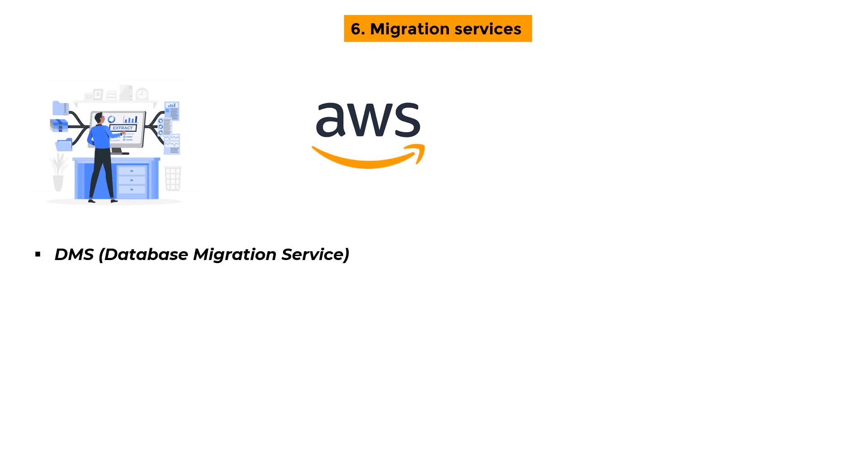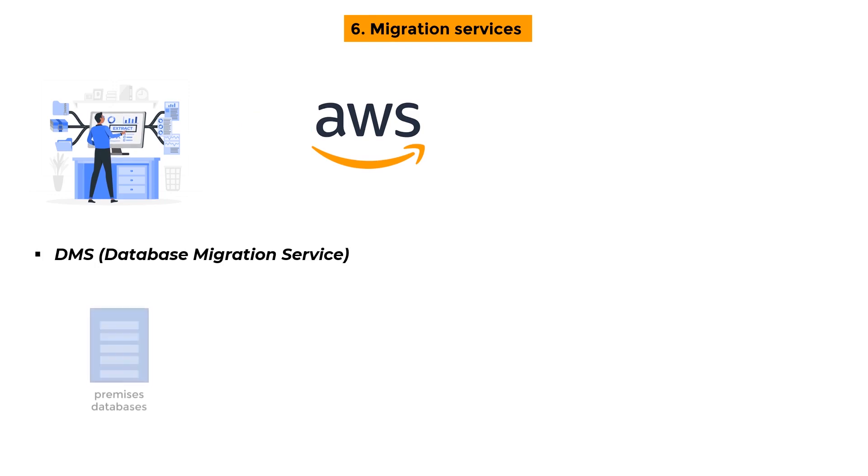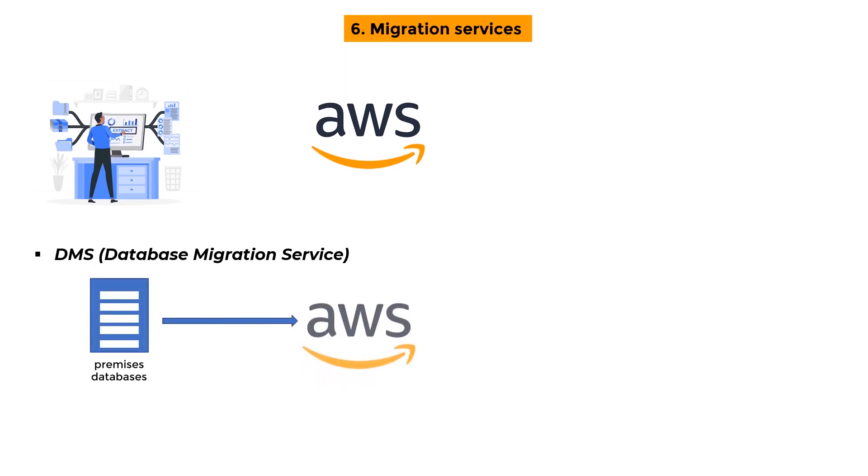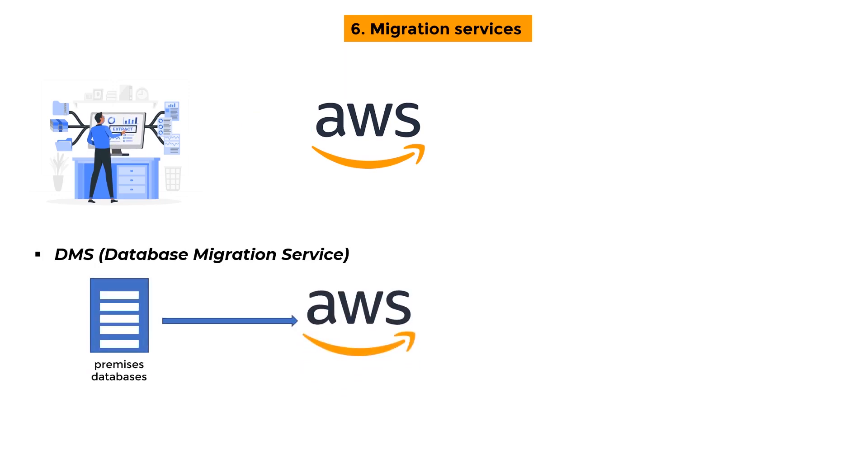DMS - Database Migration Service: The DMS service allows you to move on-premises databases to AWS. It assists you in migrating from one database type to another, such as Oracle to MySQL.